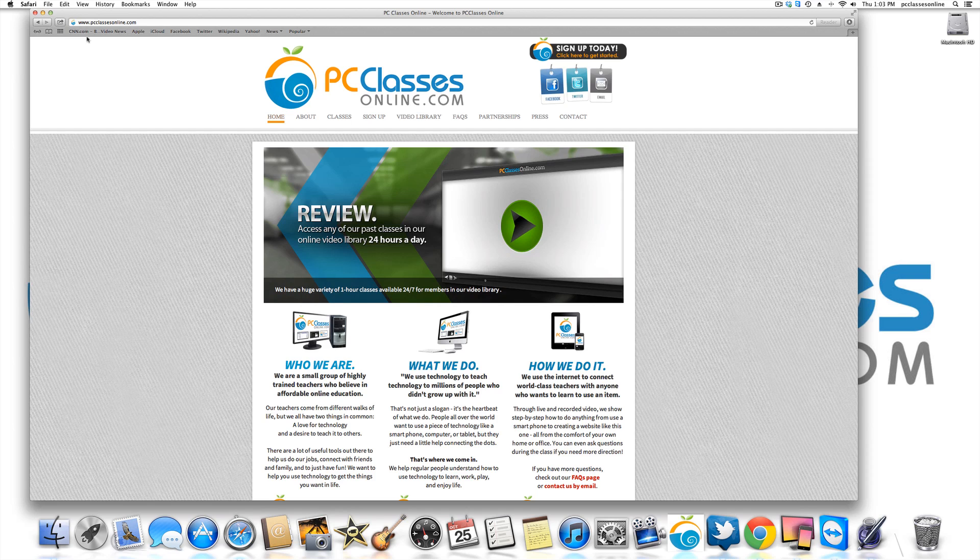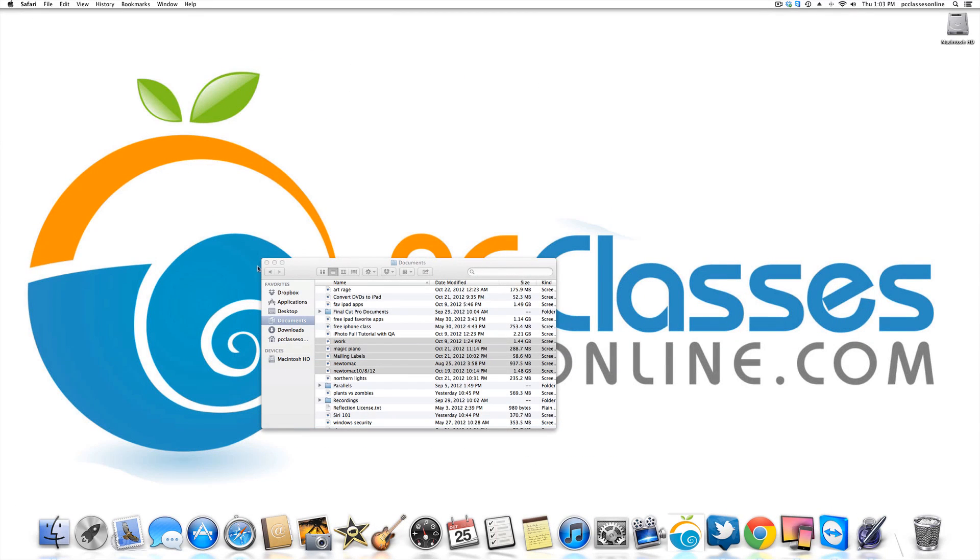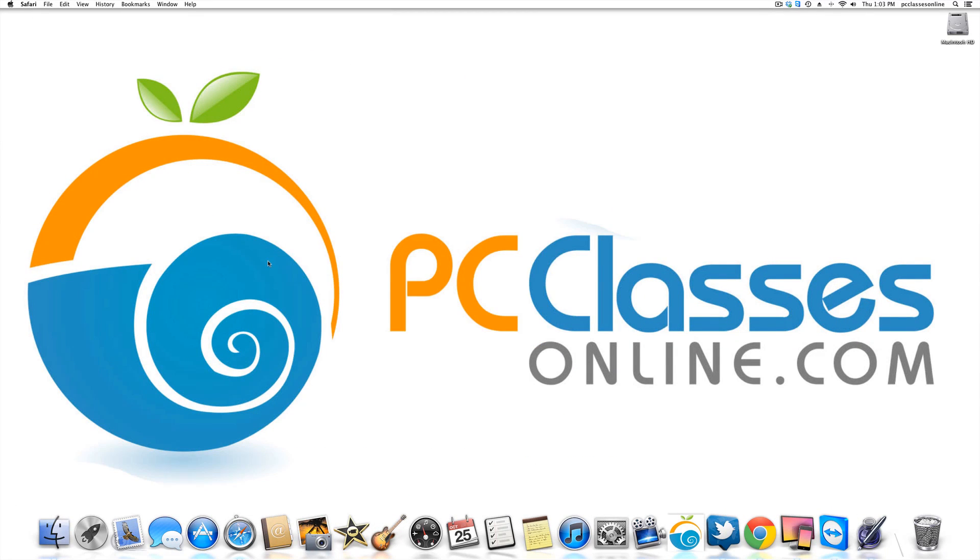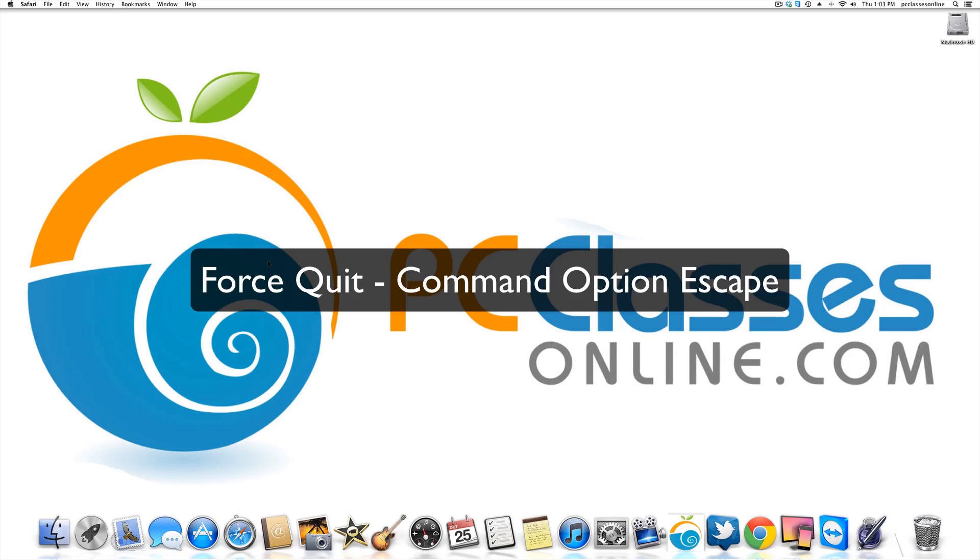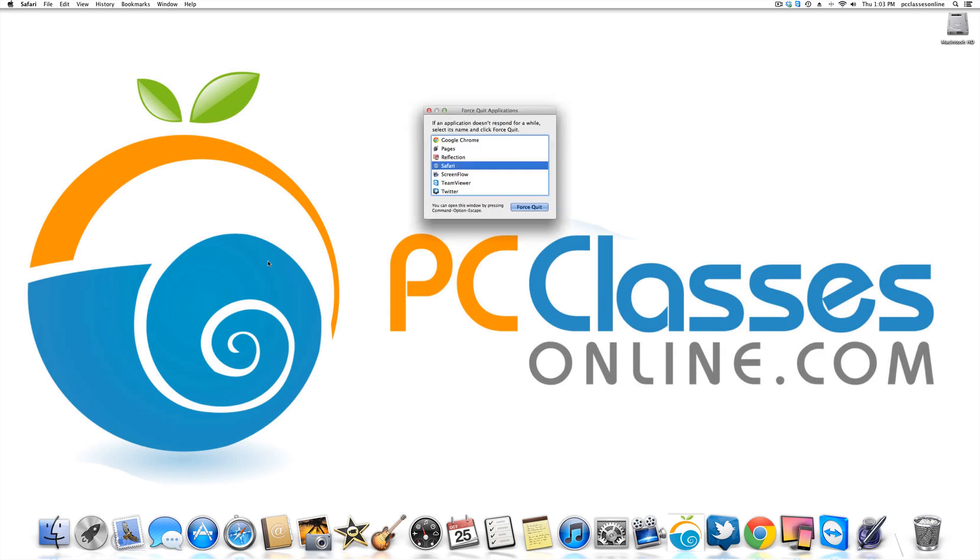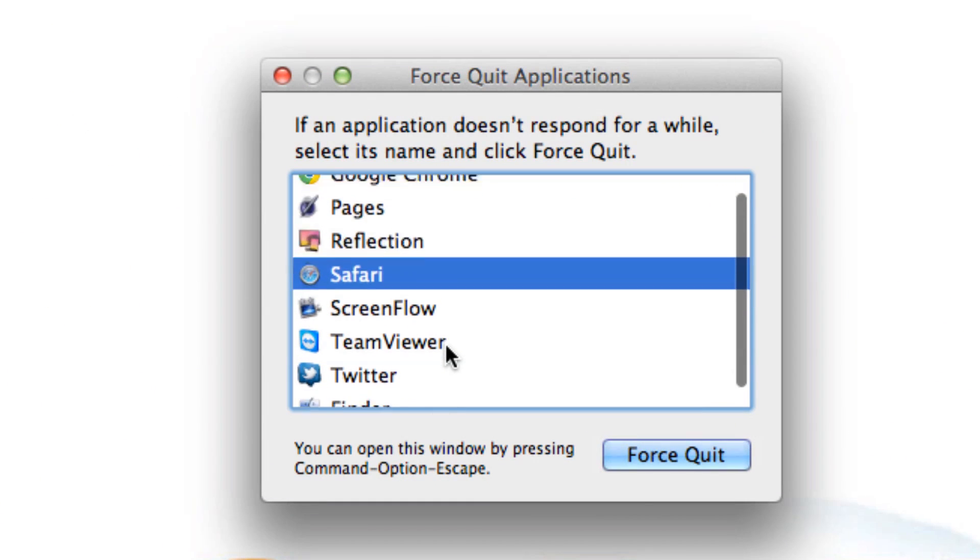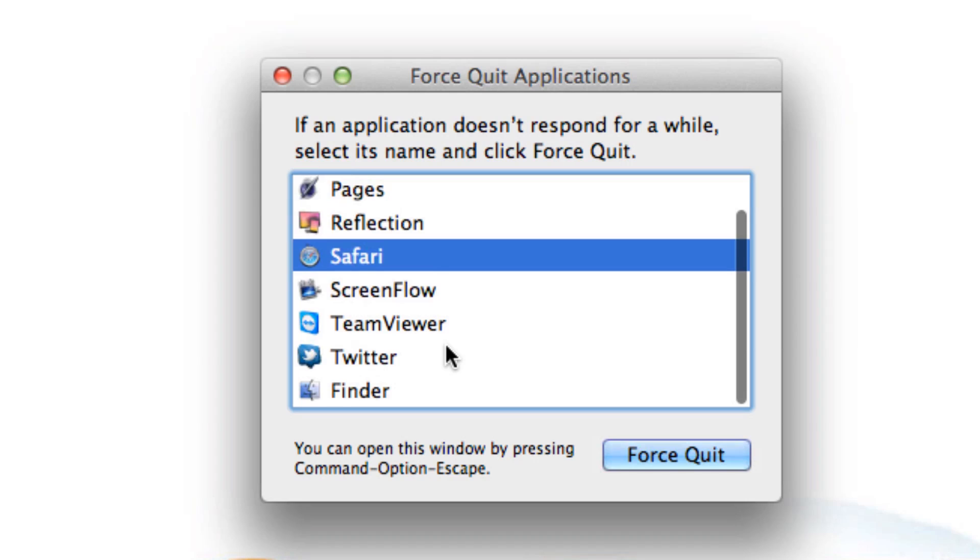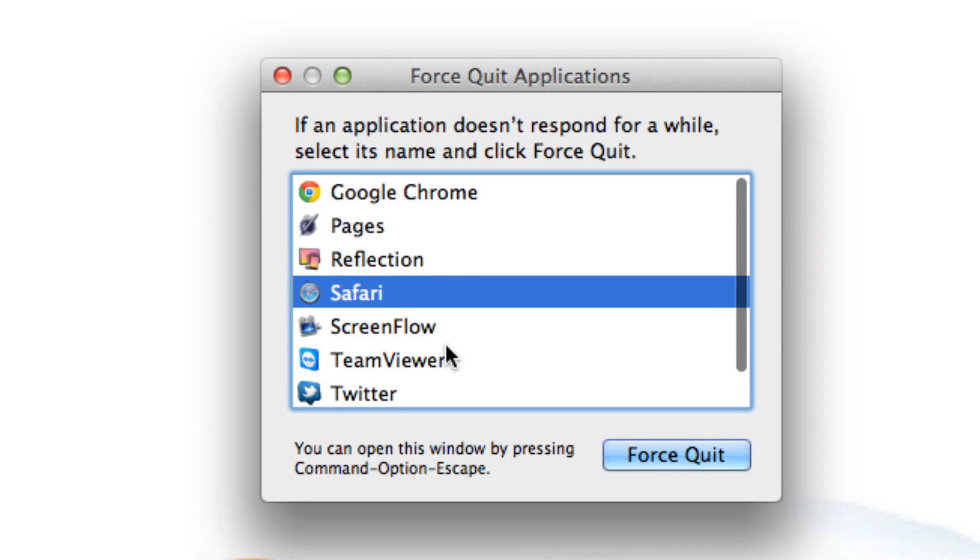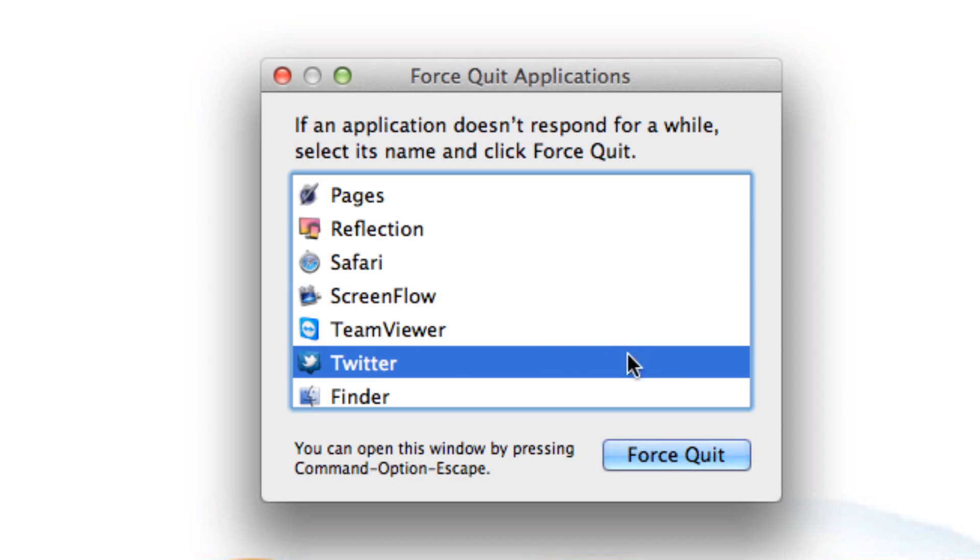It's not normal on the Mac for an application to malfunction and freeze up, but every once in a while it does happen. So PC users are used to doing control, alt, and delete. On a Mac, it's command, option, and escape. So if I do that right now, you'll see a list of all the different applications that are running in the background. If there was one that was malfunctioning, let's say Twitter, Twitter would probably be in red and it would say application not responding. You simply click on it and hit force quit.